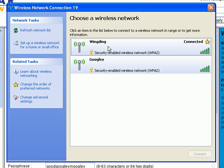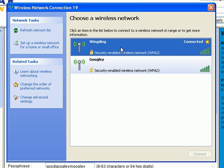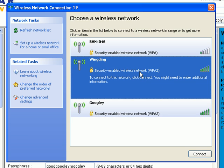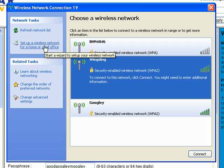Okay, so now I'm going to show you a way to make this even faster and easier. Instead of clicking on this, we're going to go over to here where it says, Set up a wireless network for a home or small office.